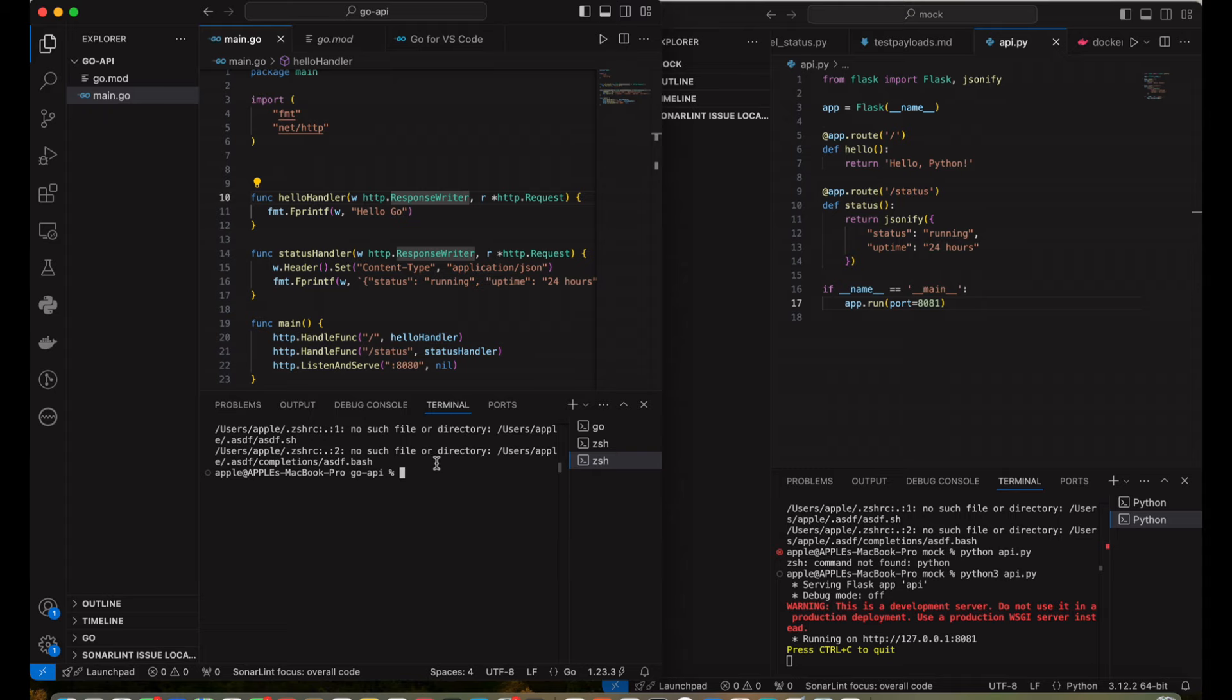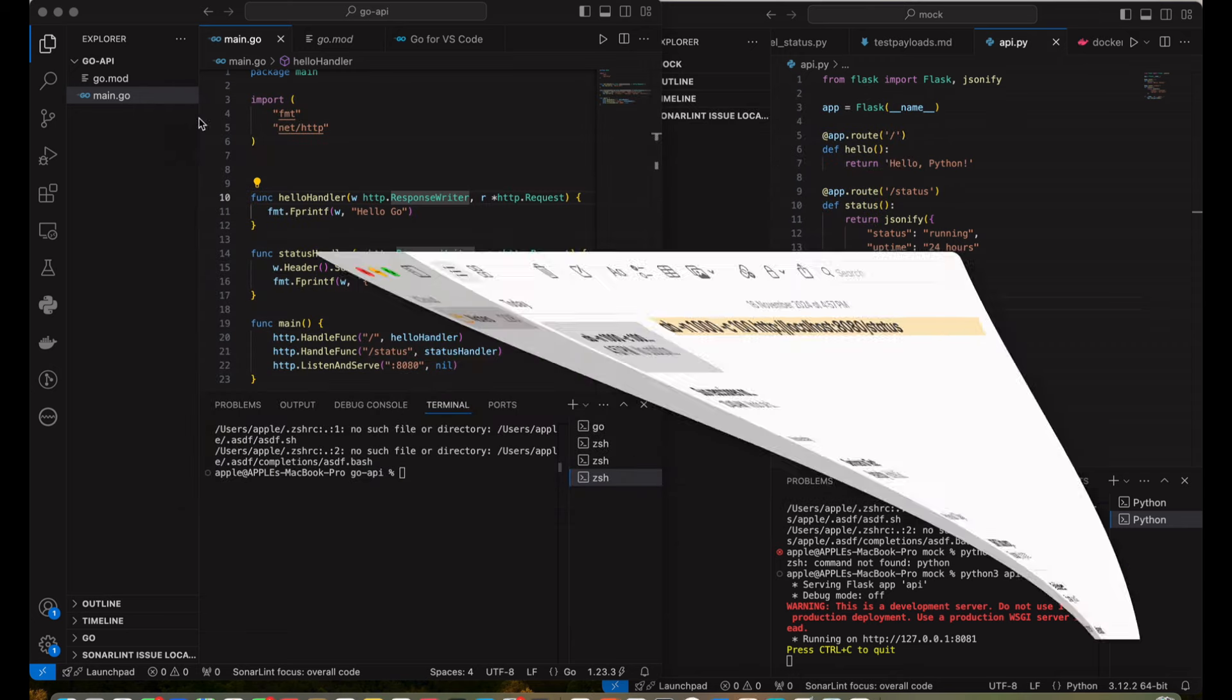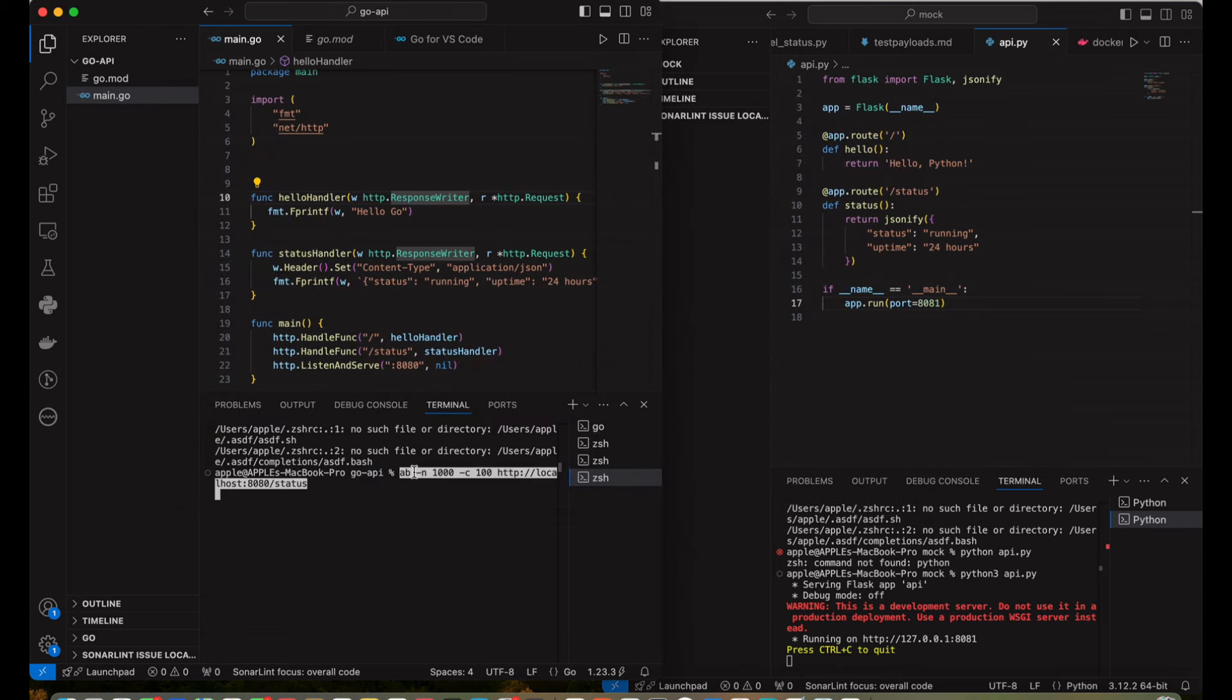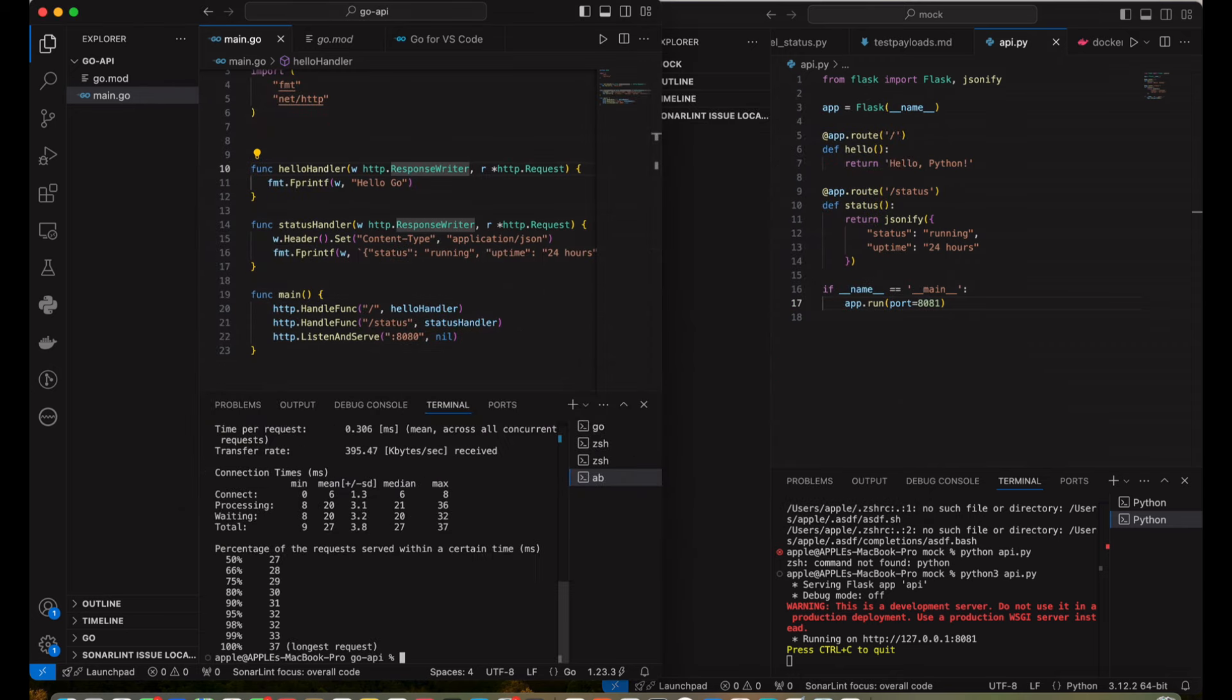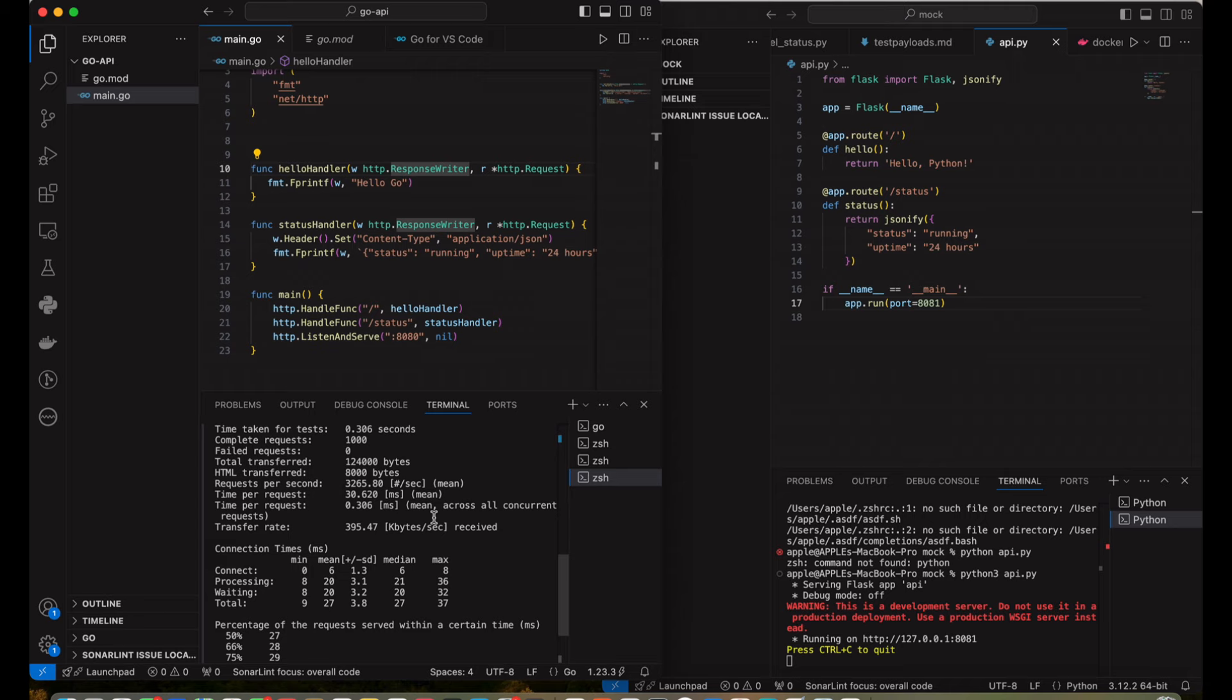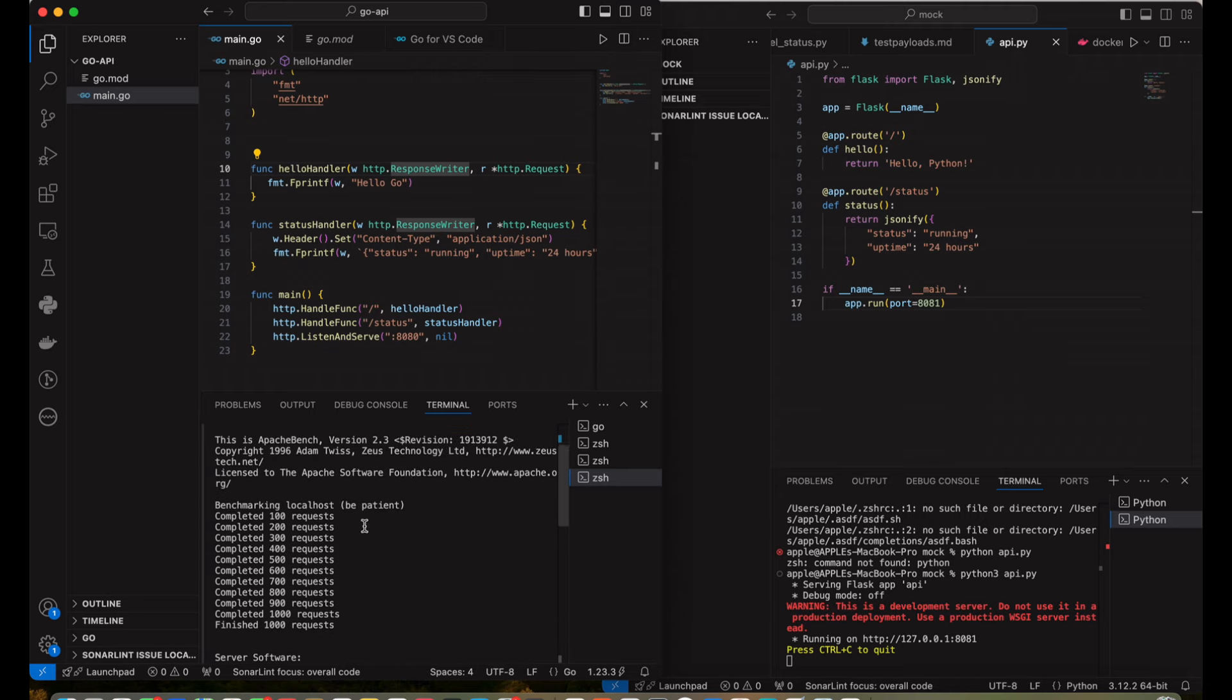Alright folks, there you have it. We've successfully built a high-performance API in Go, and we've seen why Go outperforms Python when it comes to speed and scalability. If you enjoyed this tutorial, hit that like button, subscribe for more awesome content, and let me know in the comments: are you team Go or team Python?